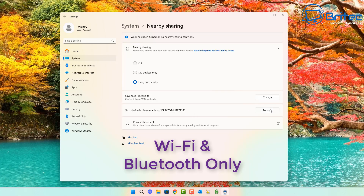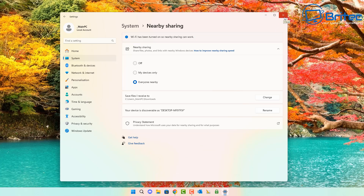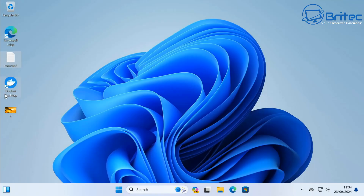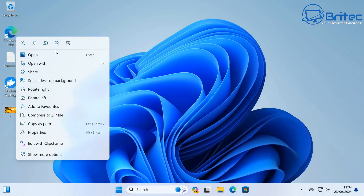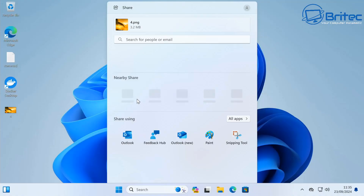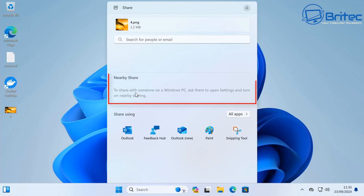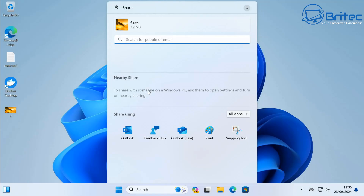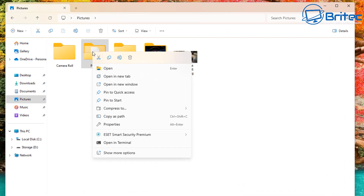Once you have Nearby Sharing enabled on both computers, and if you're on Wi-Fi or Bluetooth connected on the same network, go to a file you want to share and right-click on it. At the top of the context menu you'll see 'Share' — click on this and it will open a share box. You'll see your other computer appear under Nearby Share. Click on that computer and a notification will appear on the other computer — just accept and the file will copy across.